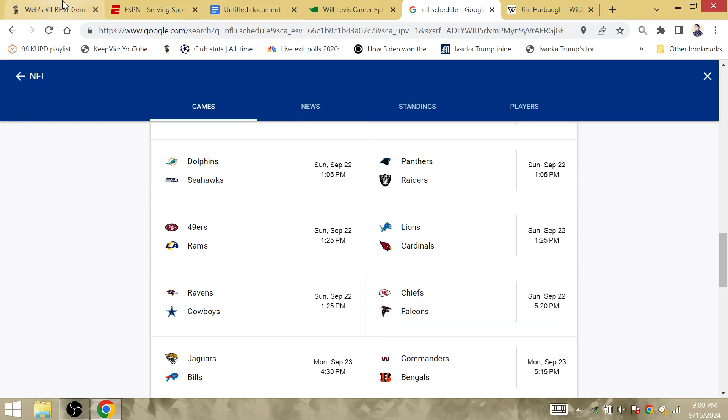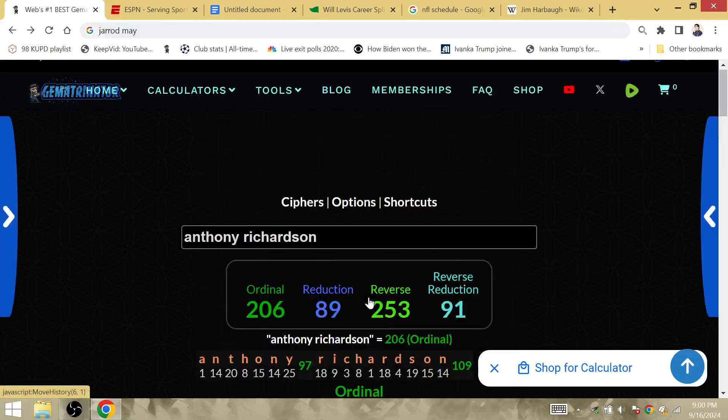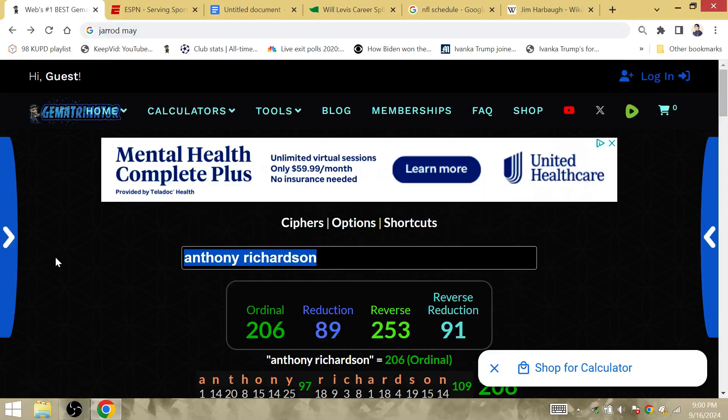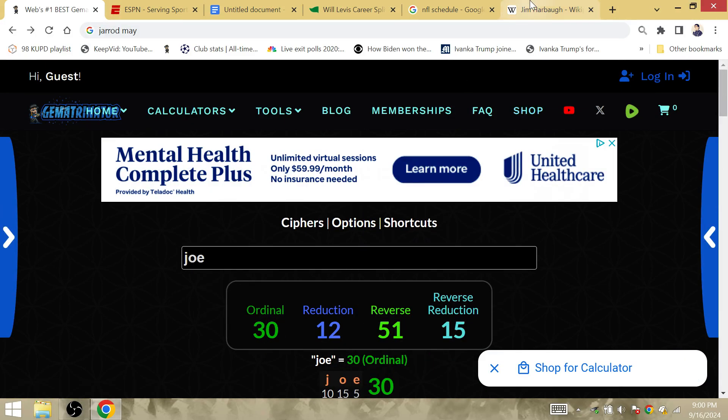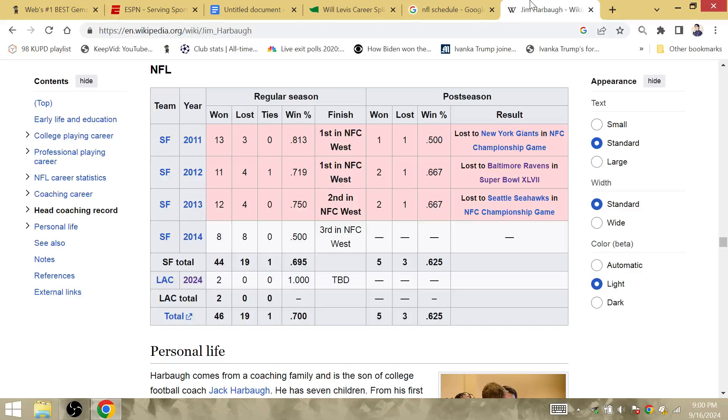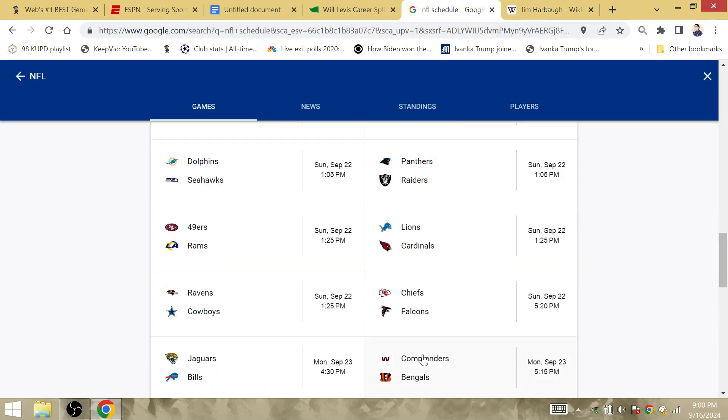Joe Burrow is going to beat the Commanders, improve to 1-2. The Bengals and Ravens both will win. Joe's Gamatria 12, Joe Flacco, Joe Burrow. So Bengals get the win right there. Ravens going to destroy the Cowboys.